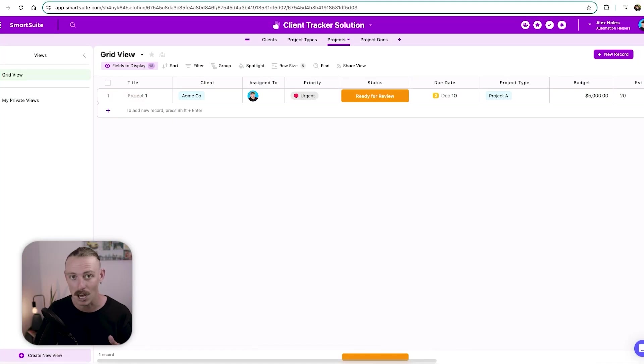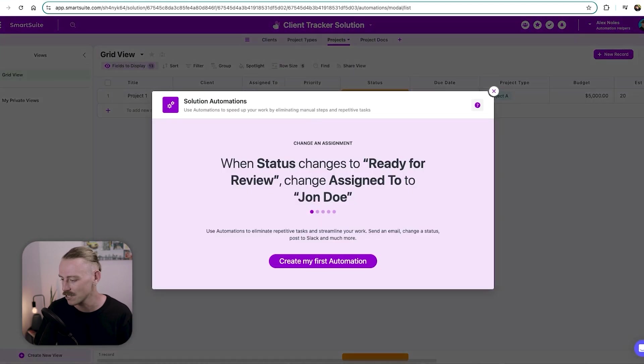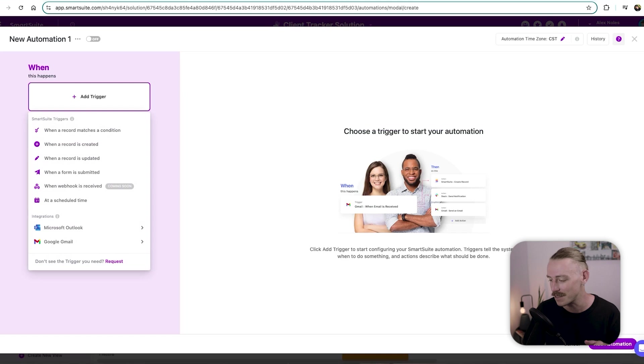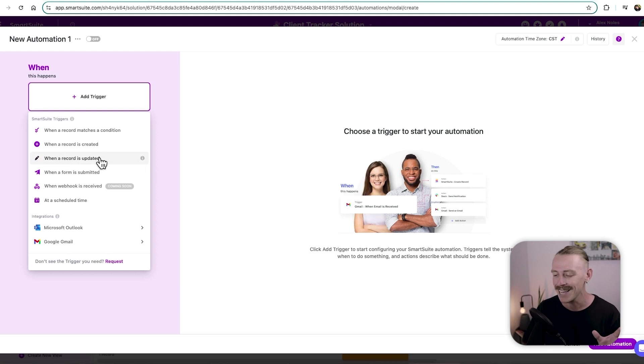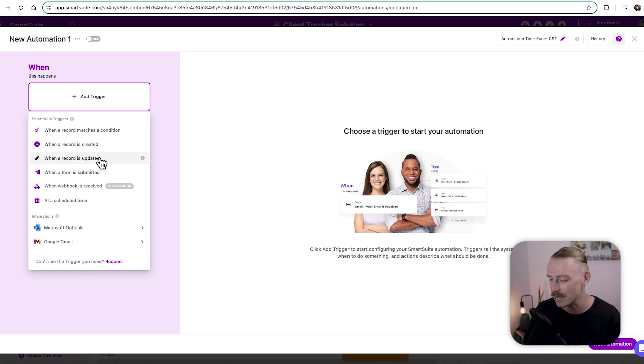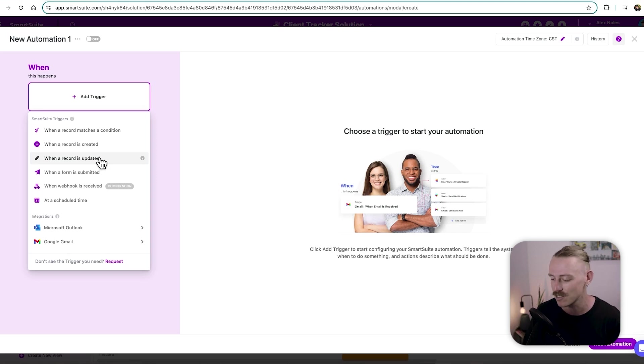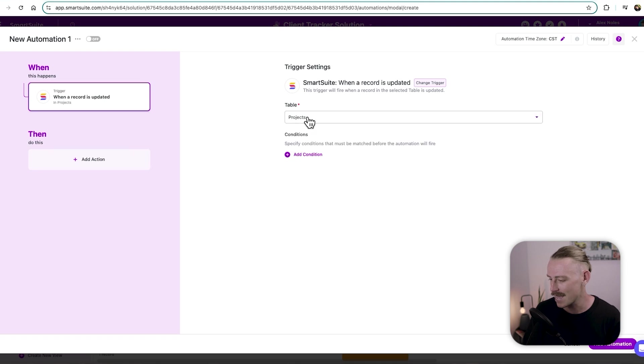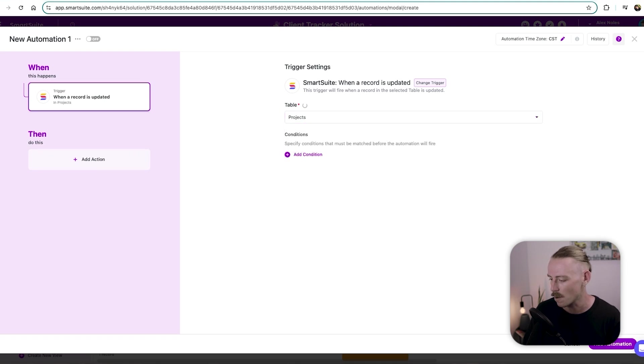So alright, so back into the client tracker solution, we'll select the solution up here and then hit automations, creating our first automation for this solution. So it'll be when a record is updated, not created, we want it so that when a project has moved to the proposal stage, or you could have it so that when a project is created, it automatically generates this document. But we'll select so that when a record in our projects table, make sure you select the right one,